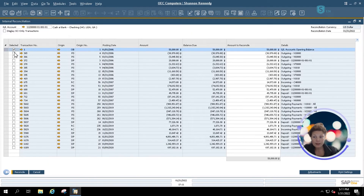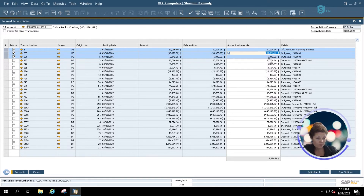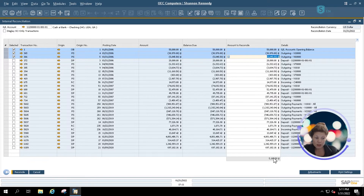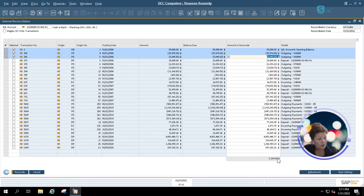Once you select the transactions that you'd like to reconcile, you have the option to make changes. As you can see, our reconciliation total should be zero, but we see that it's 5,184.50. With that, we will have to change one of our amounts to reconcile so that it allows us to reconcile our accounts properly.